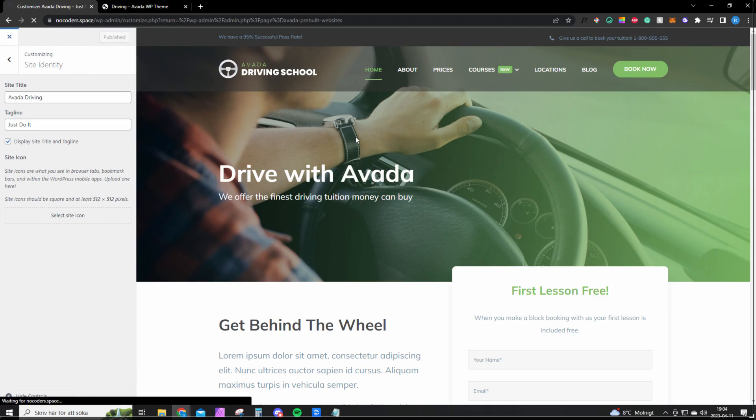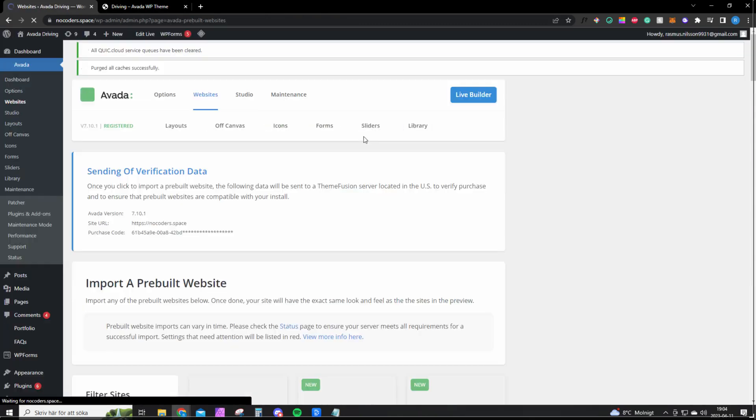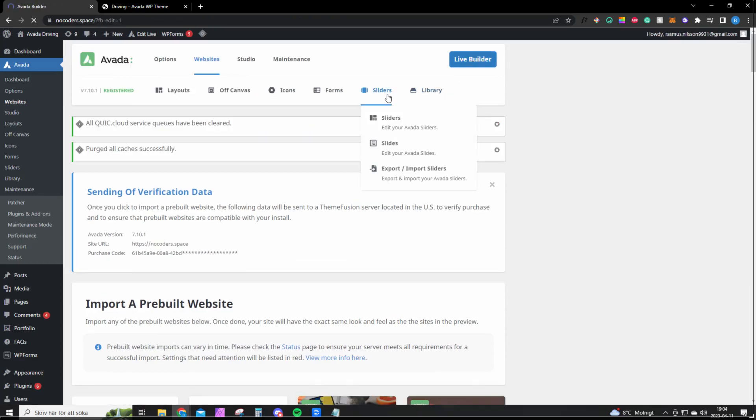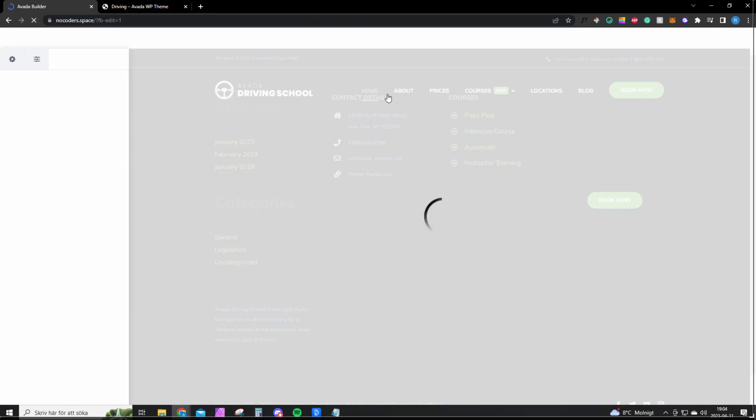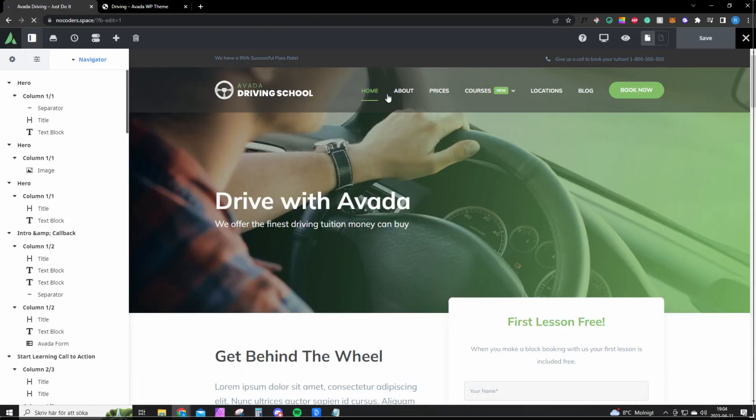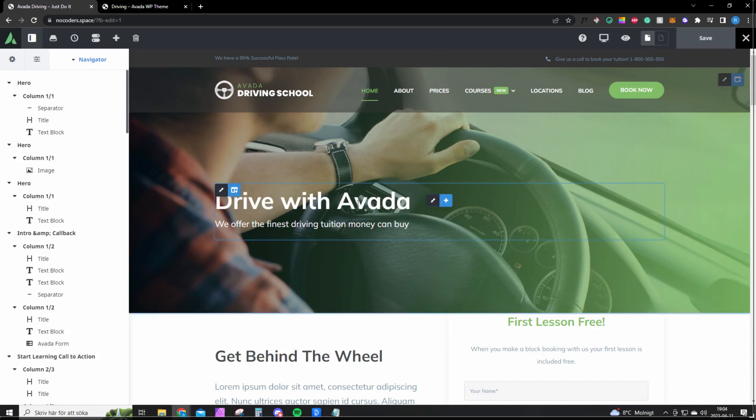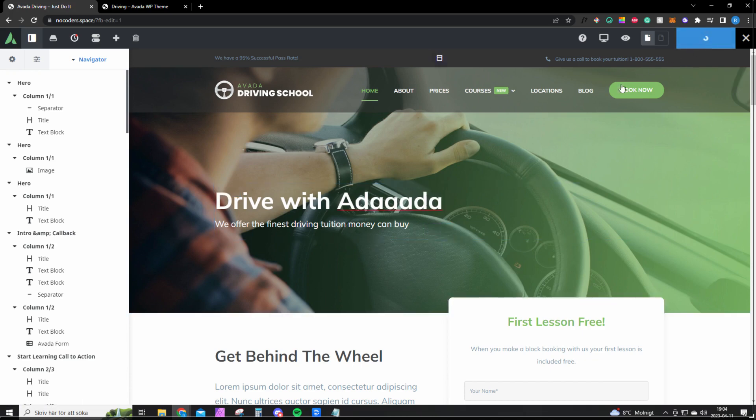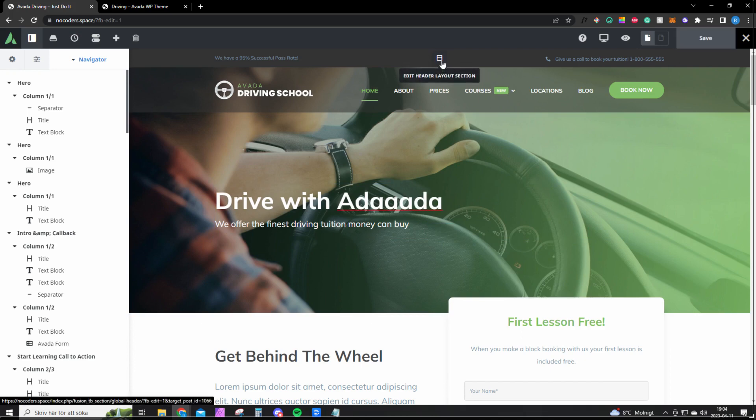Once you're back here, you want to click on Live Builder. This is where you do all the customization for the website. As you can see, just hover and change the text here to change the text. Once you're satisfied, click Save.